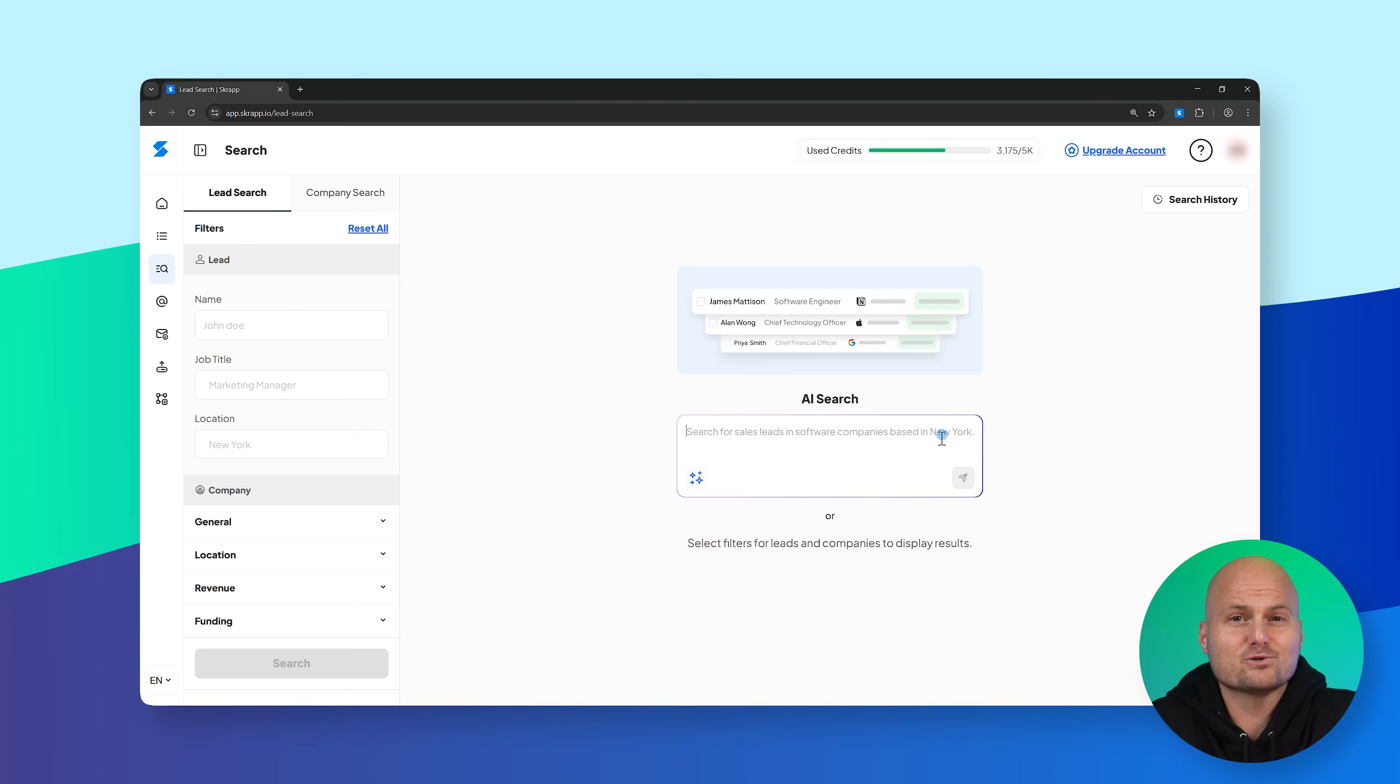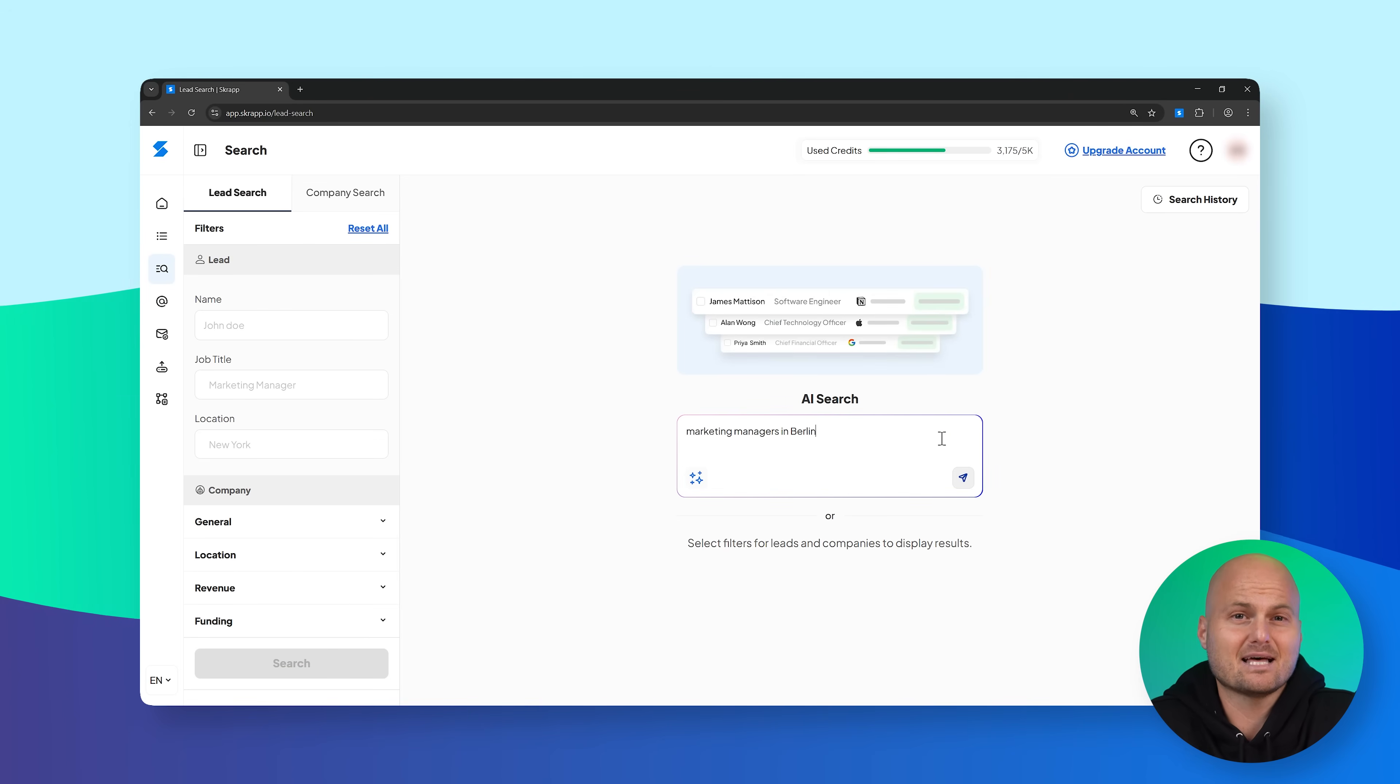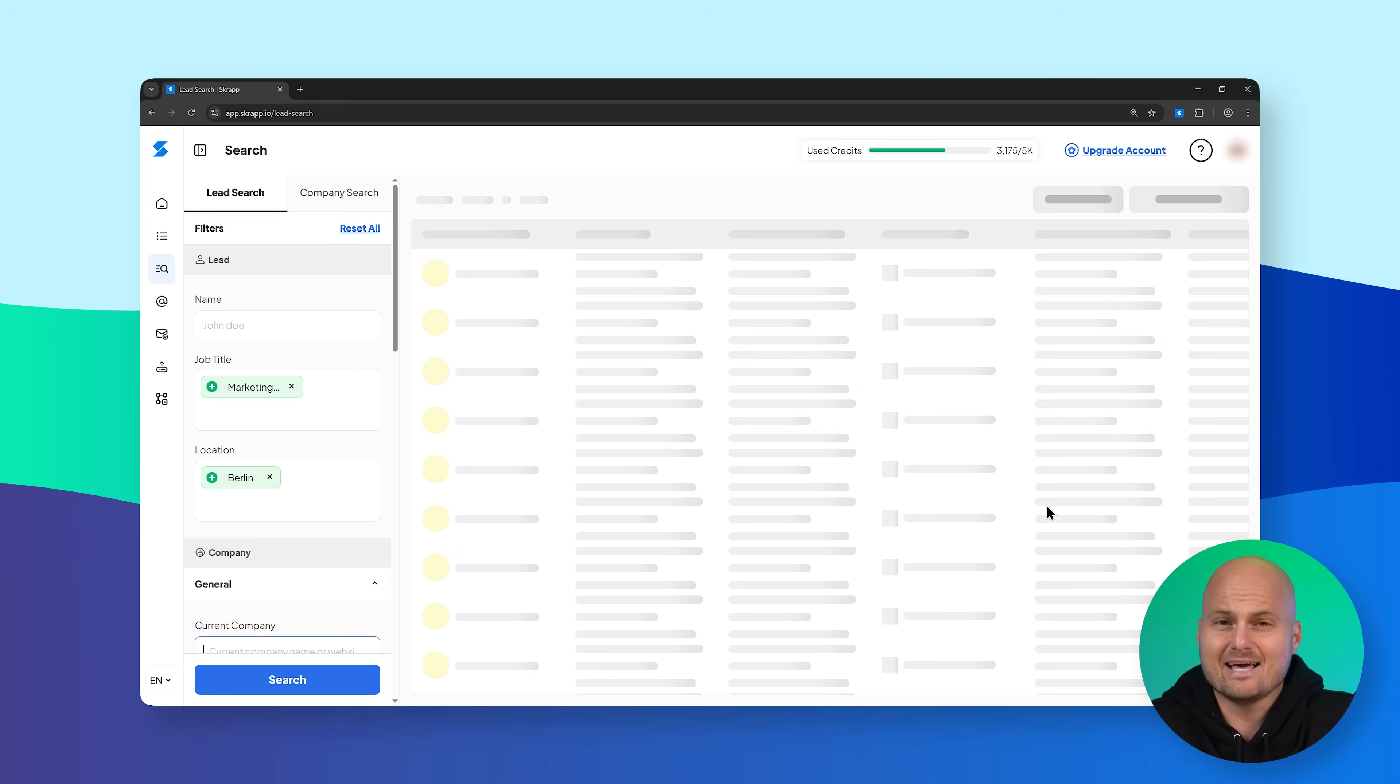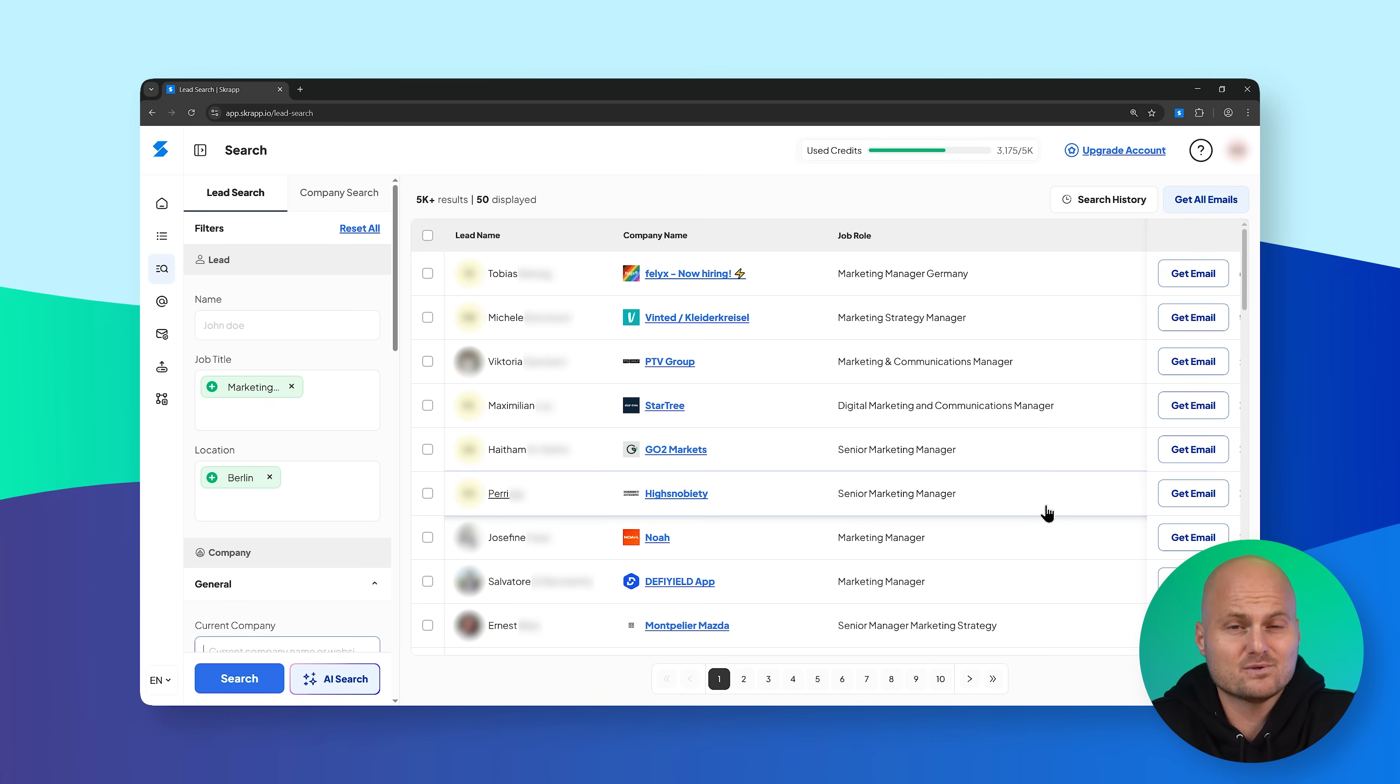Looking for specific leads? Use natural language with AI search to find leads like marketing managers in Berlin and get clean, accurate results in seconds.